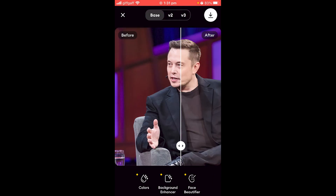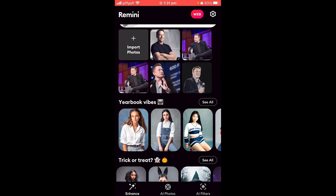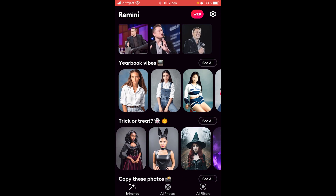There are some other things you can do with the enhancer, but now let's get to the main thing people are here for — the AI photos. To create an AI photo, go to the bottom middle of the app where it says AI Photos.